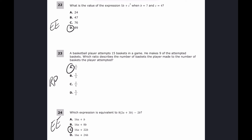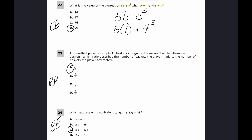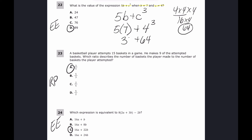For questions twenty-two, twenty-three, and twenty-four the answers are D, A, and C. For number twenty-two, evaluate 5b plus c to the third power when b equals 7 and c equals 4. Substituting: 5 times 7 plus 4 to the third. Using order of operations: 4 cubed is 64 (since 4 times 4 is 16, times 4 is 64), and 5 times 7 is 35. Then 35 plus 64 equals 99.